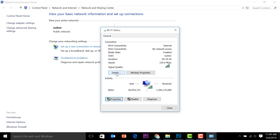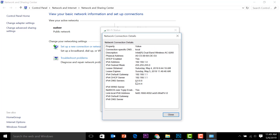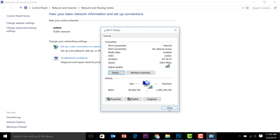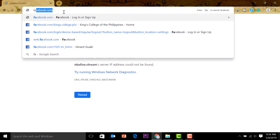We can actually go to Details and see the changes we made. You can see it here — 8.8.8.8 and 8.8.4.4. We can close that.